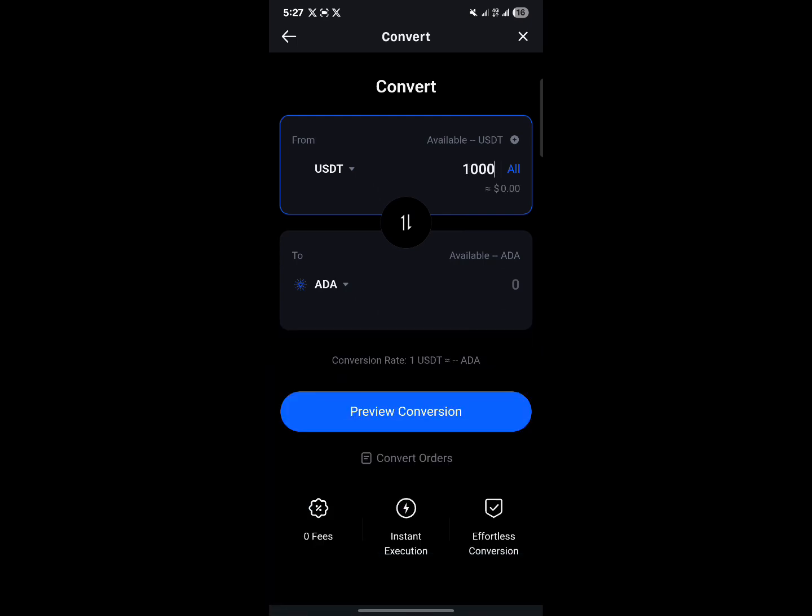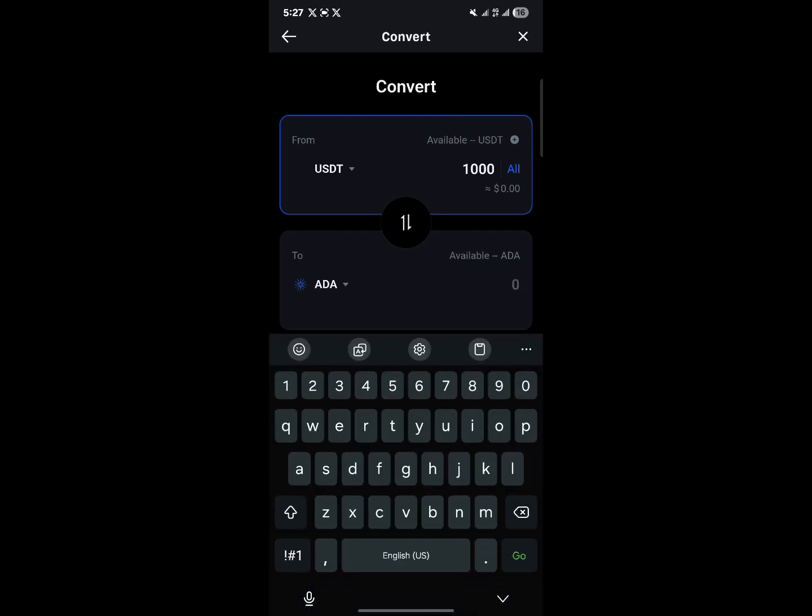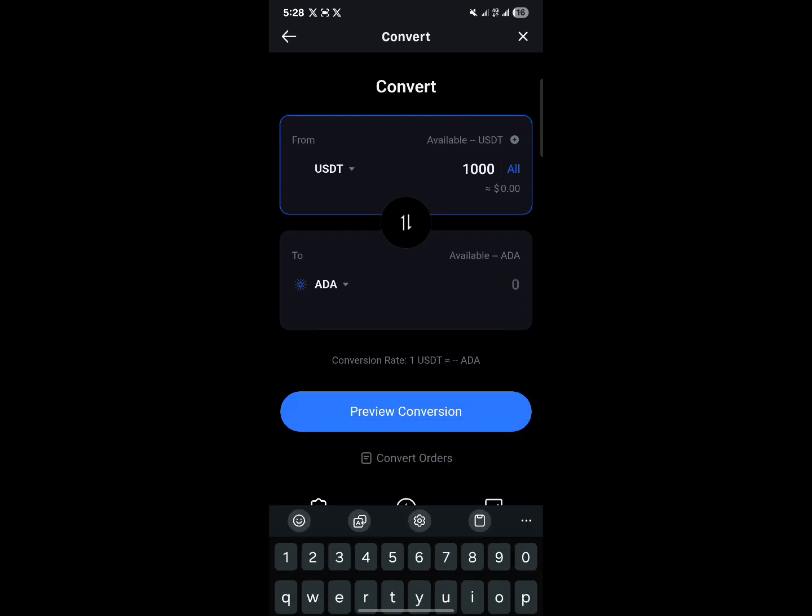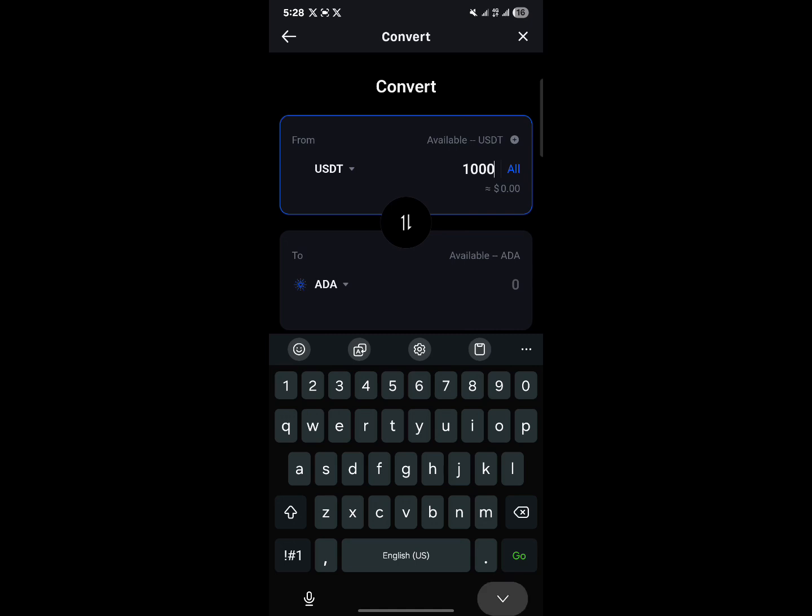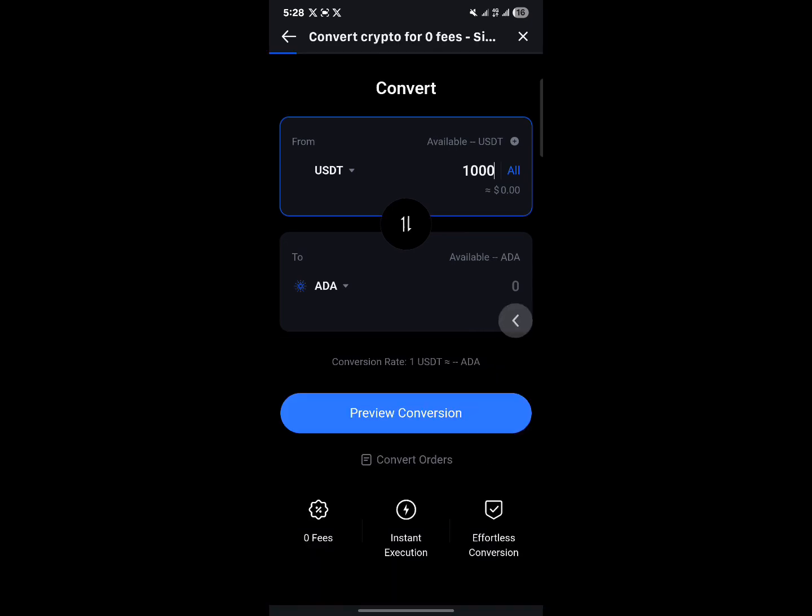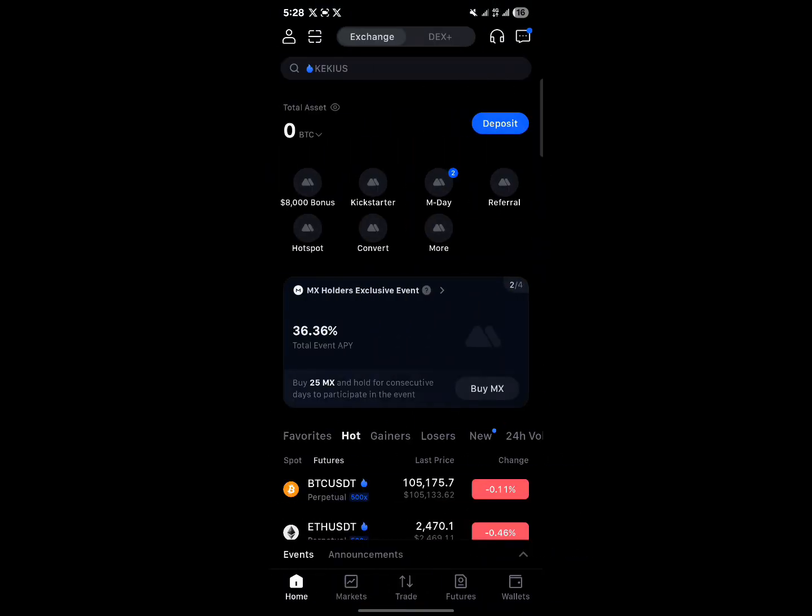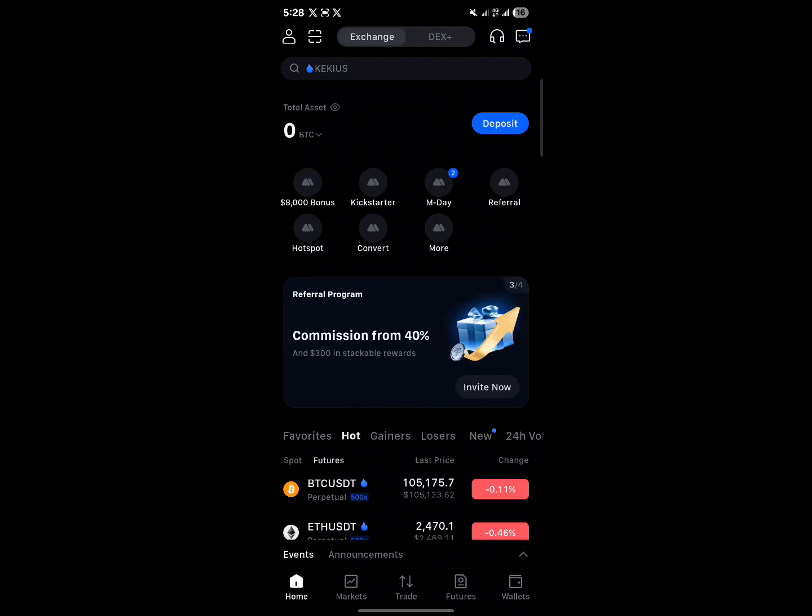Click on preview conversion and then simply go ahead to convert. So guys, that's how you can get yourself some crypto on Maxi. Comment down below if you have a question, and don't forget to like and subscribe. Thank you.